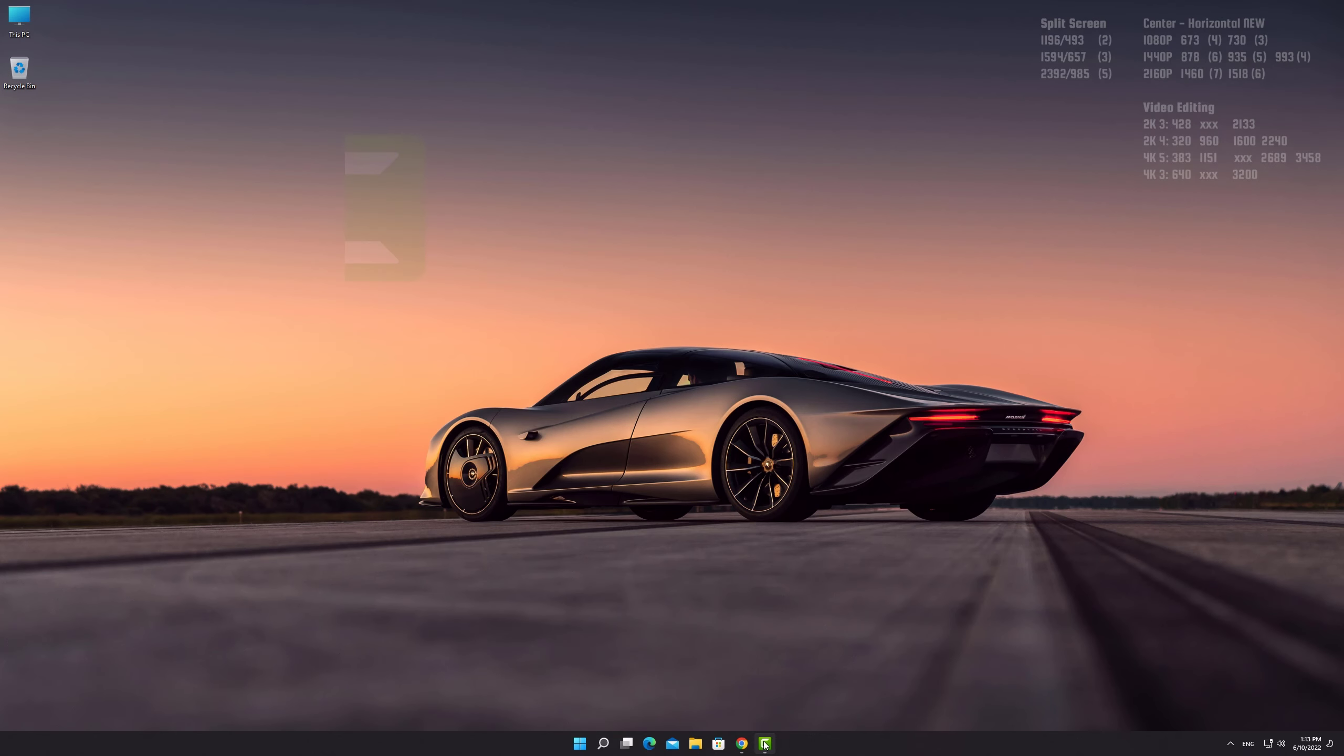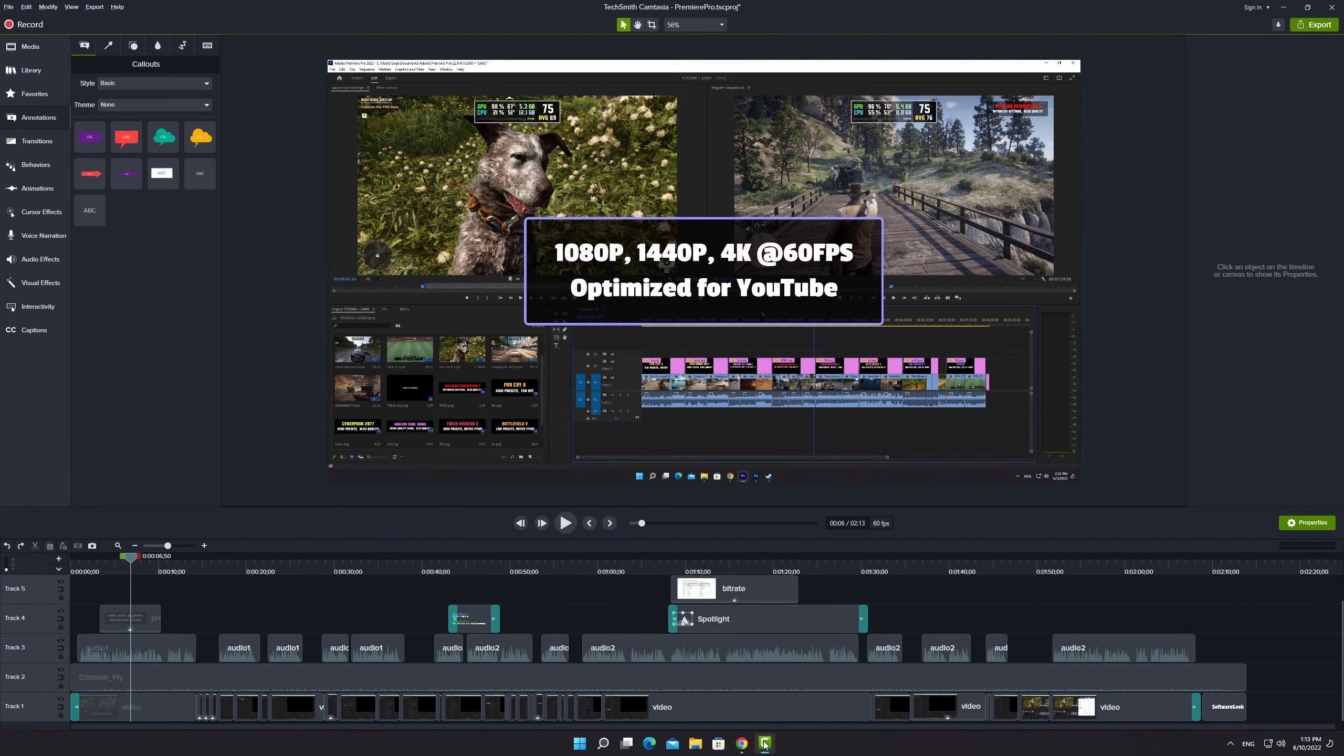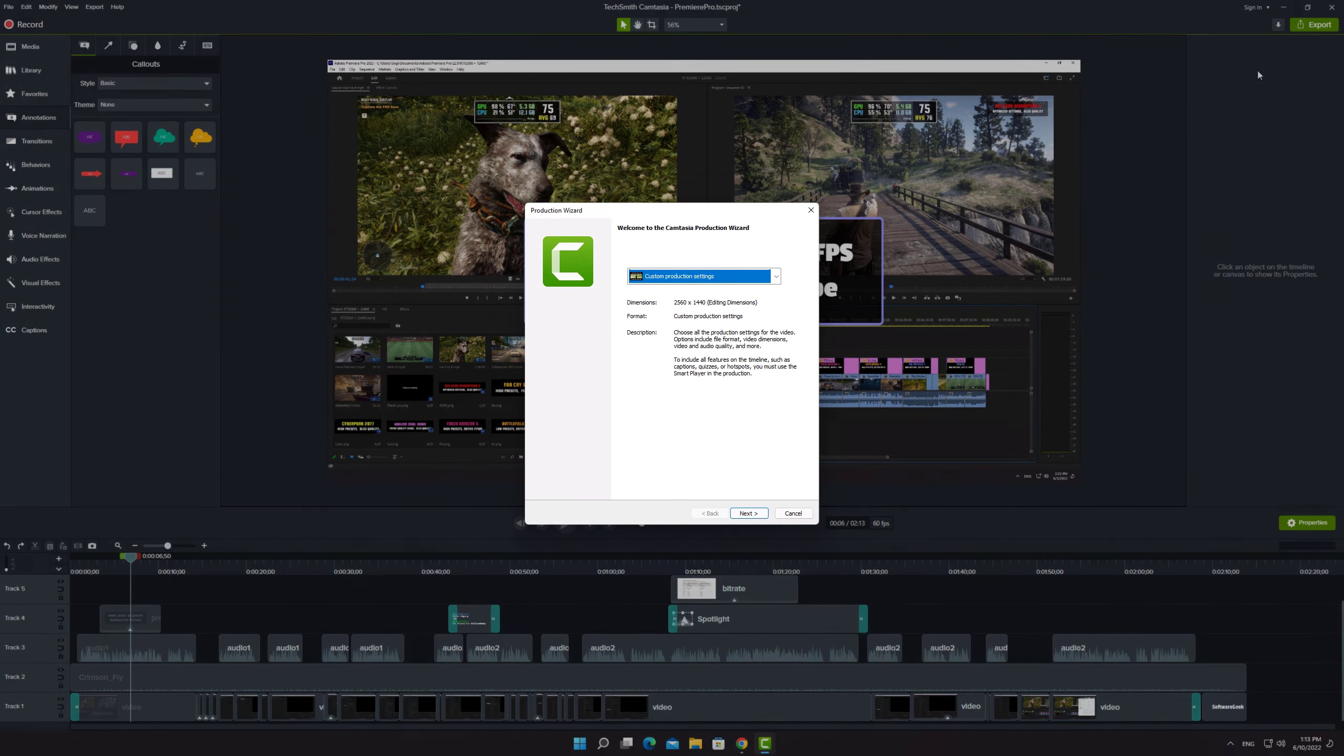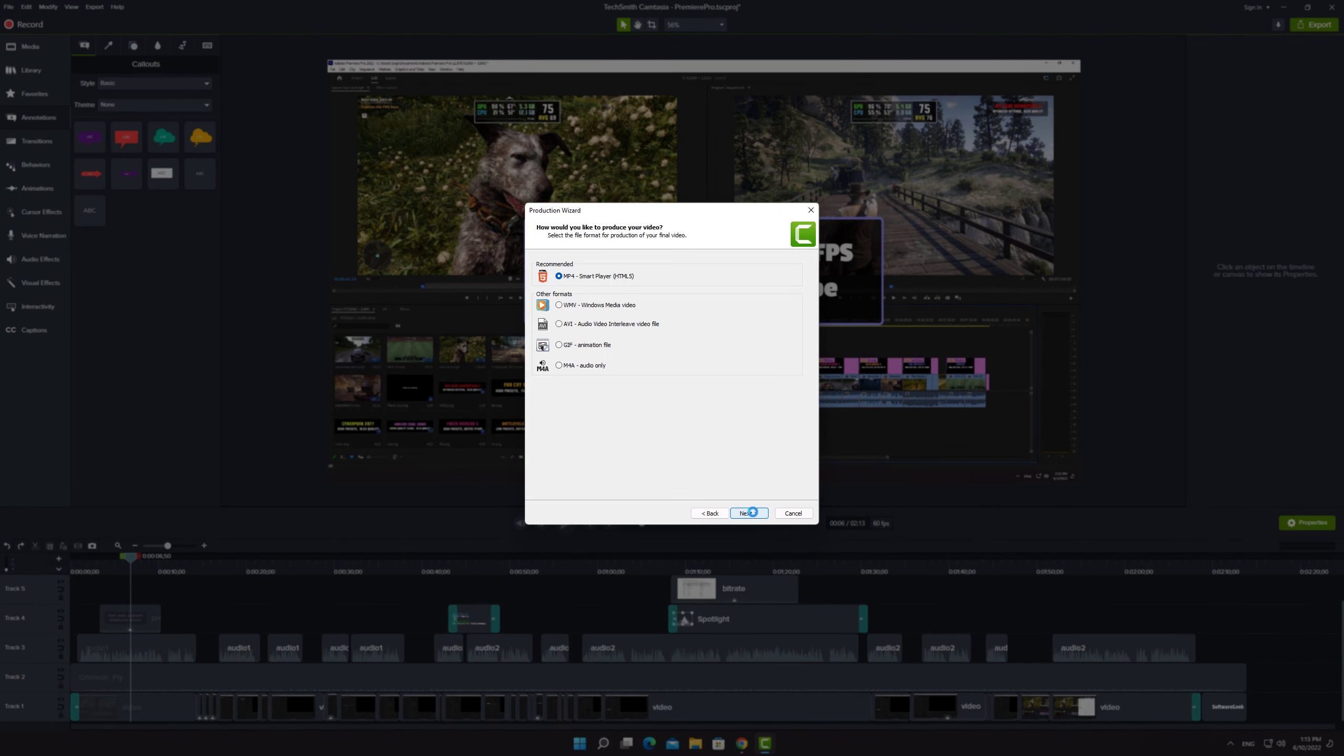Today's tutorial I'll show you how to export a video from Camtasia 2022. Click on export button in the top right corner and choose local file. Click on next. Select the MP4 file format and click on next.